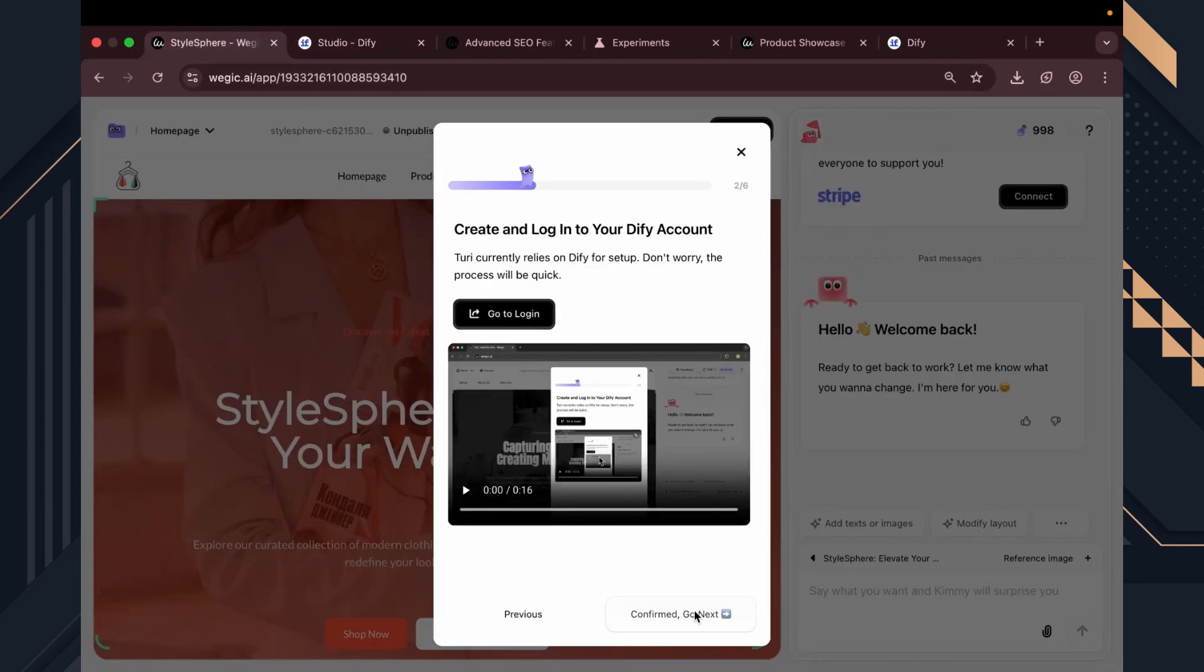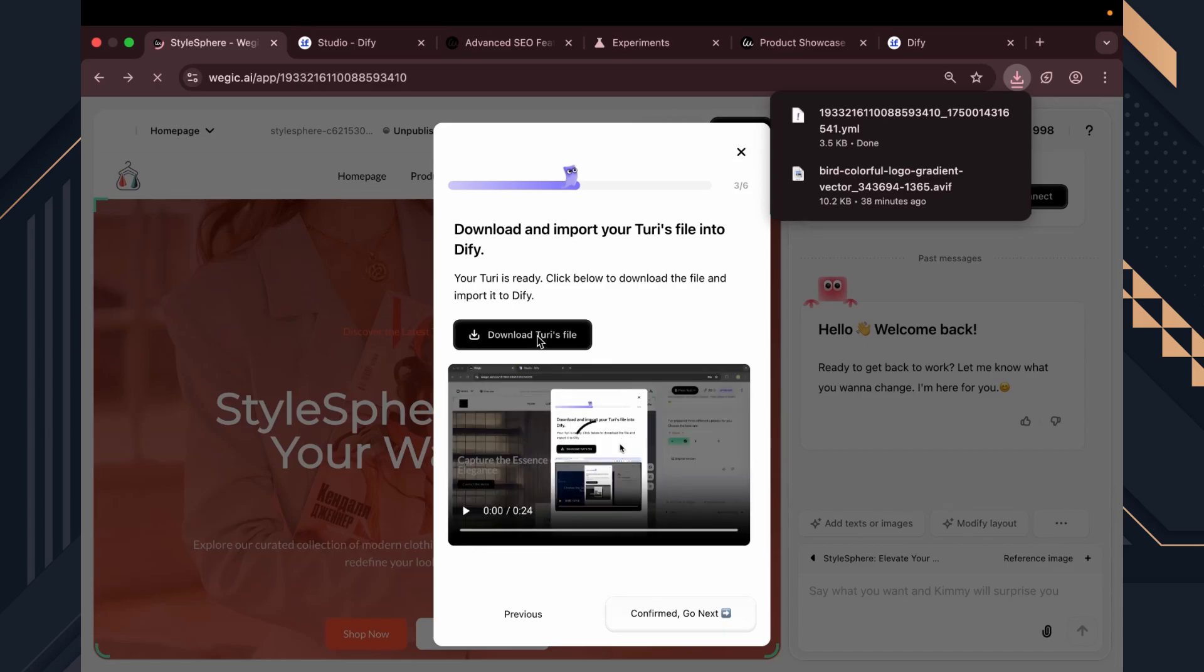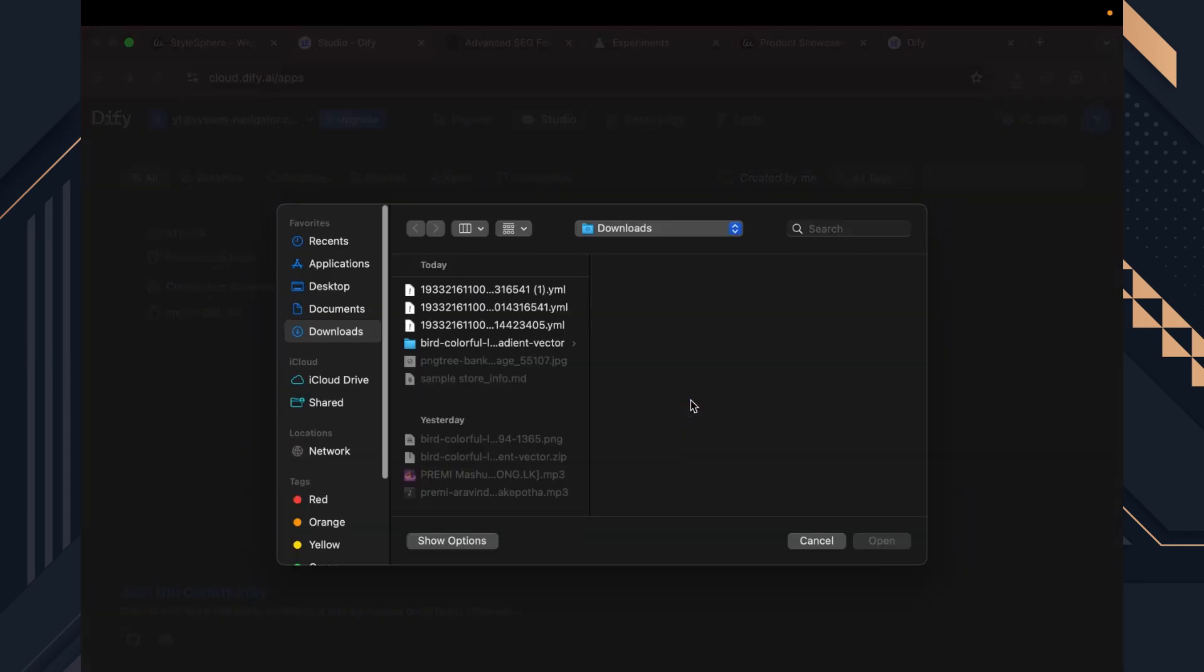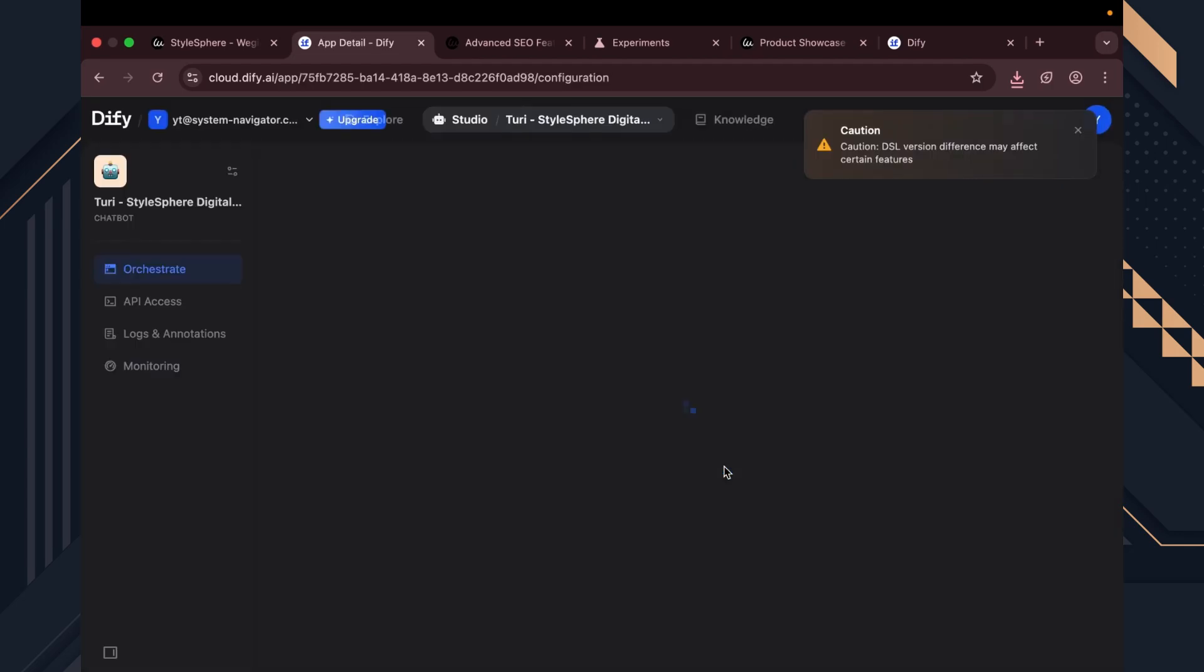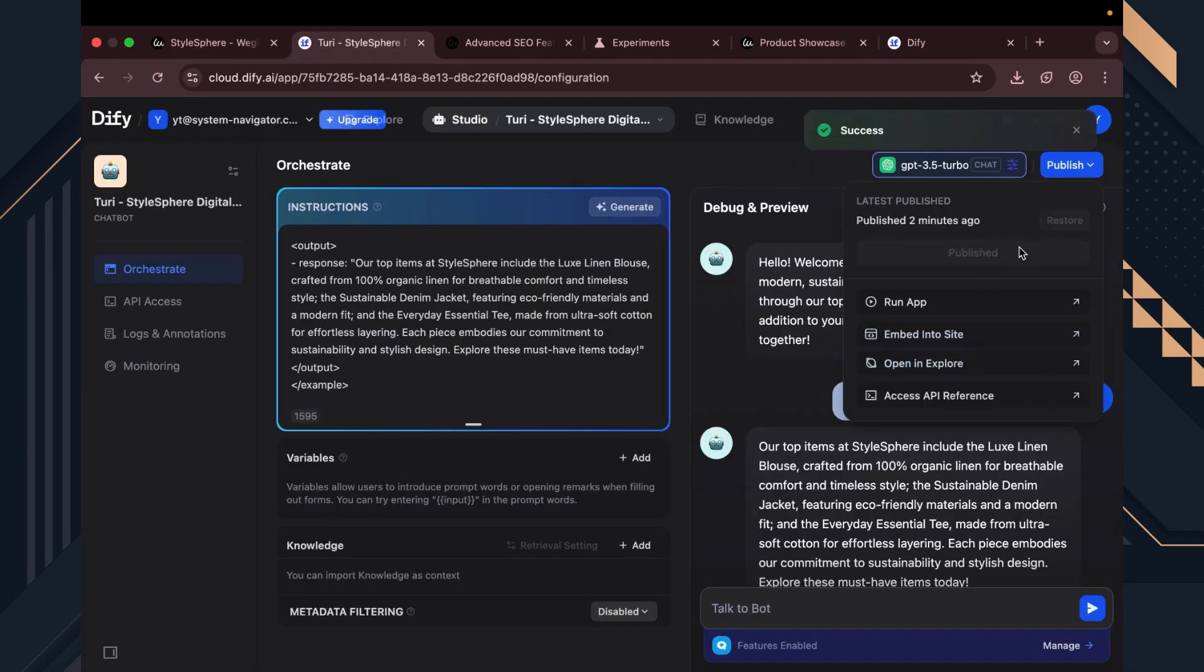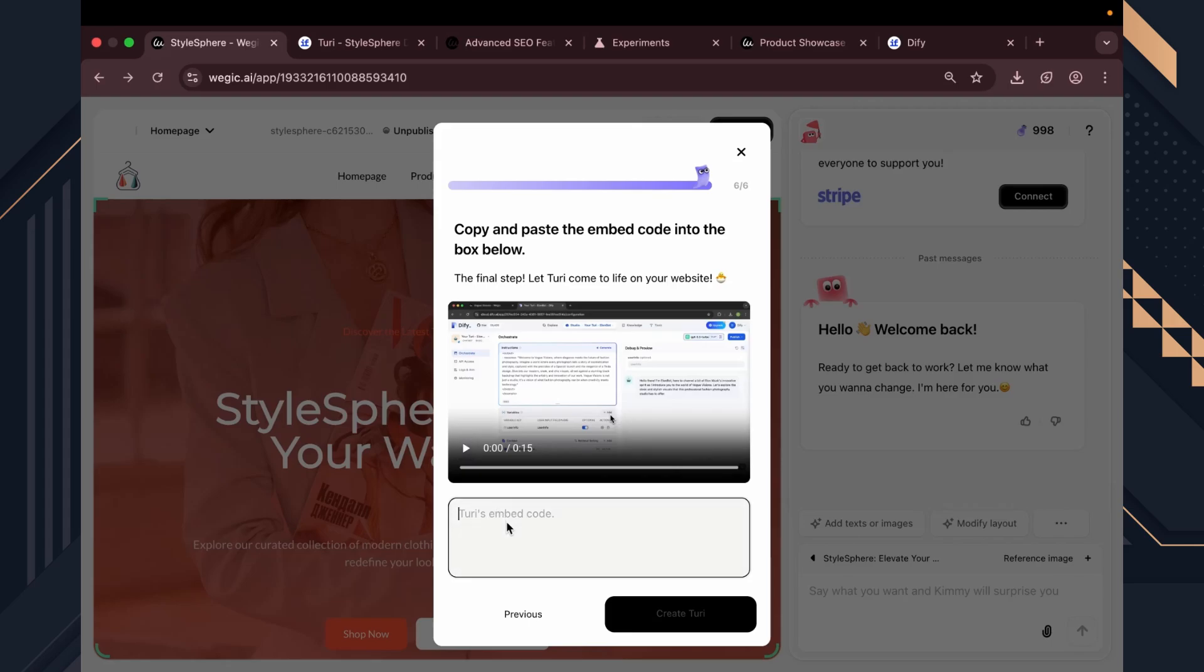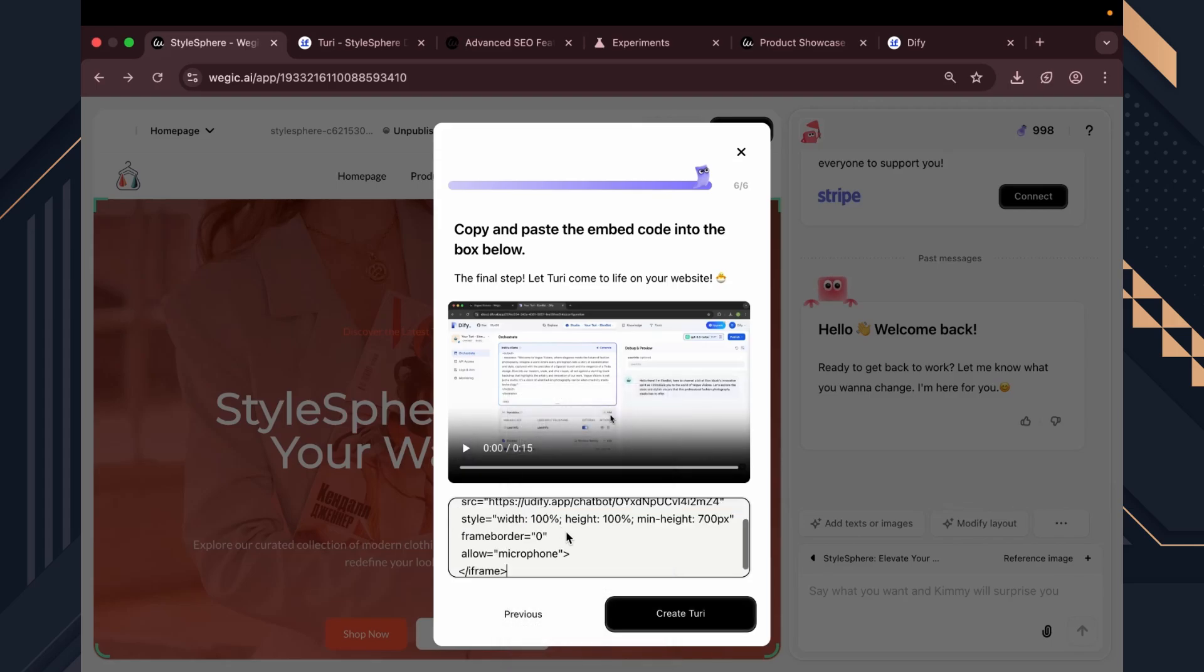After logging in, Wedge.k.i gives you a file to download. This file is what we'll import into the platform to set up the chatbot. Once you've uploaded the file, just follow the quick setup steps, publish it, and copy the embed code provided. Head back to Wedge.k.ai, paste the code into the integration field, and click create.